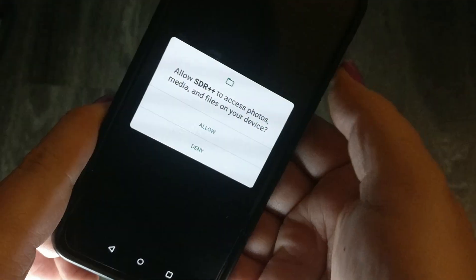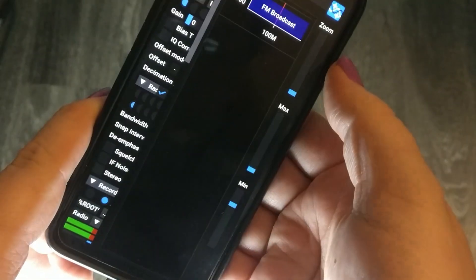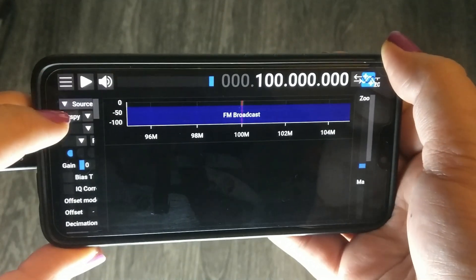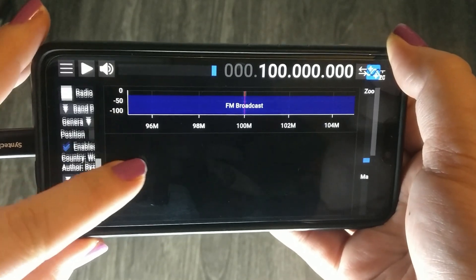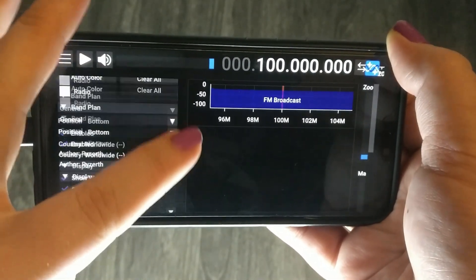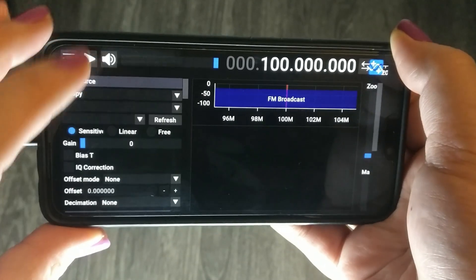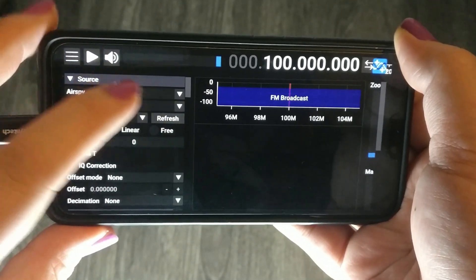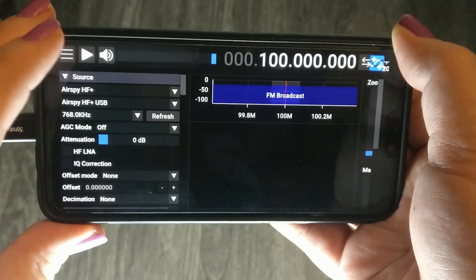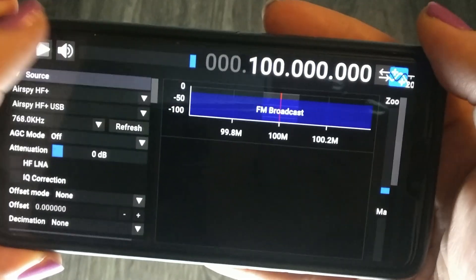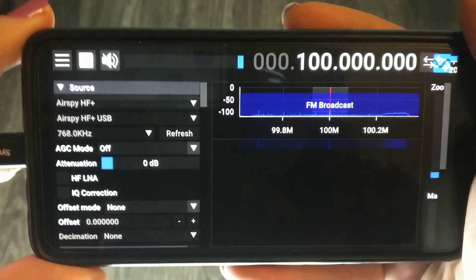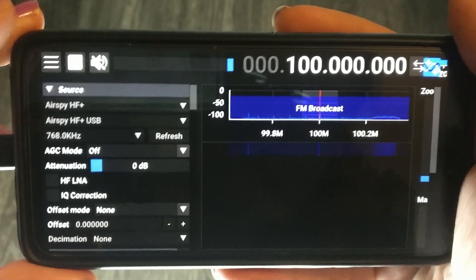Before we dive too much deeper into the application, I wanted to show you how we can adjust our DPI settings, as this is greatly going to influence how easy it is to make fine-tuned adjustments to the display, as well as how easy it is going to be to see everything on the SDR++ interface depending on the resolution of your individual device.